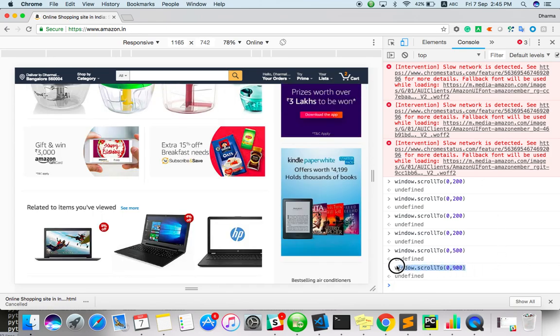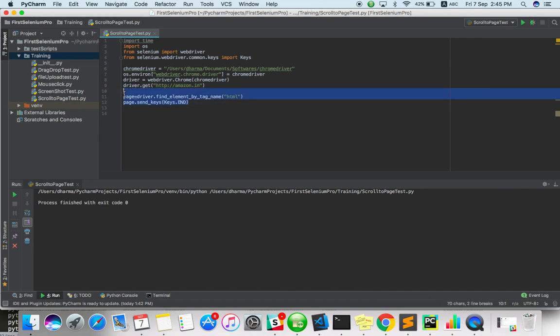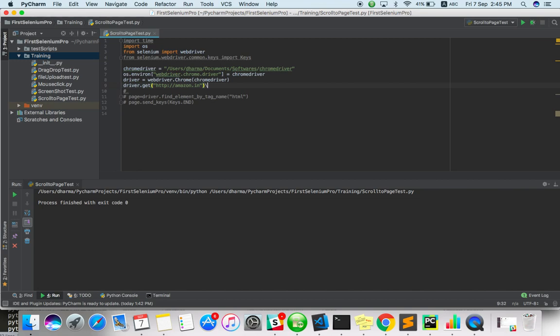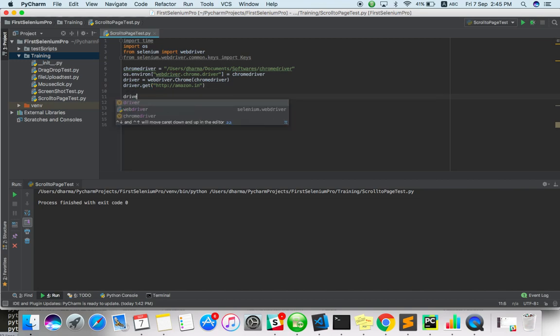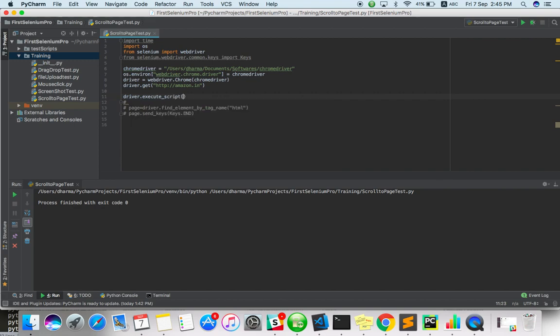How we can write this script? We have already seen how to run JavaScript with Python Selenium. Instead of this, we can use driver dot execute script, and here you have to mention 900. Something like we can mention 500.